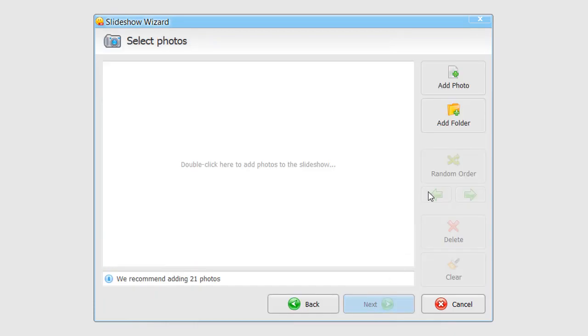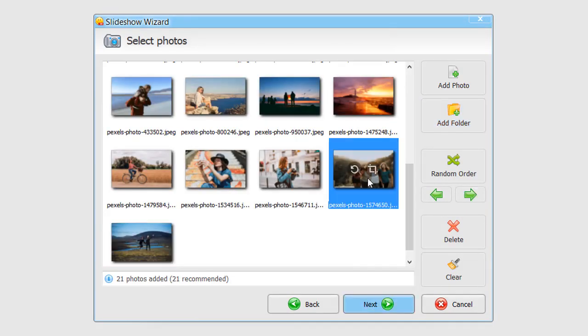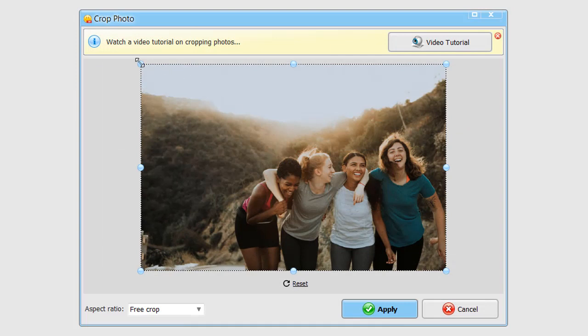Now, add your photos. You can do it picture by picture or drop in a whole folder. Here, you can also crop or rotate photos on the go.